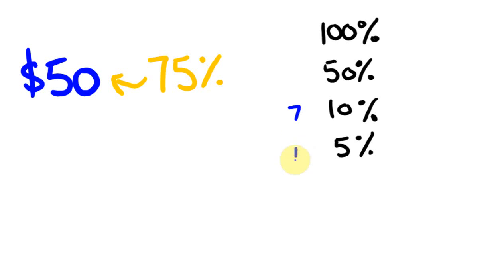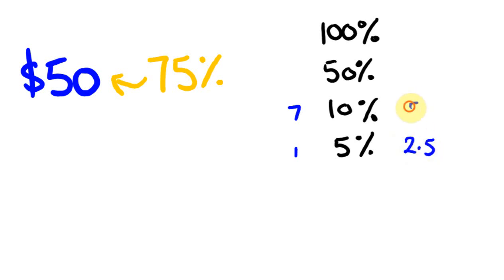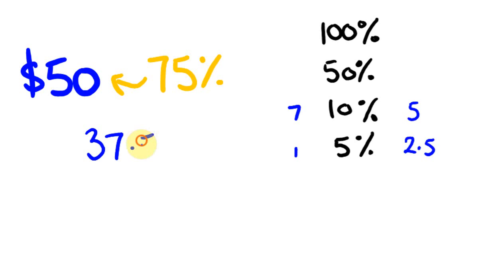So first off, really quickly, what you might think is 10% of this is 5, and half of that's going to be $2.50. So that's going to be the 5%, this is going to be our $2.50 bit, this is going to be our 5 bit. So 7 of these 5s are $35, plus $2.50 is $37.50. How did you go with that one?